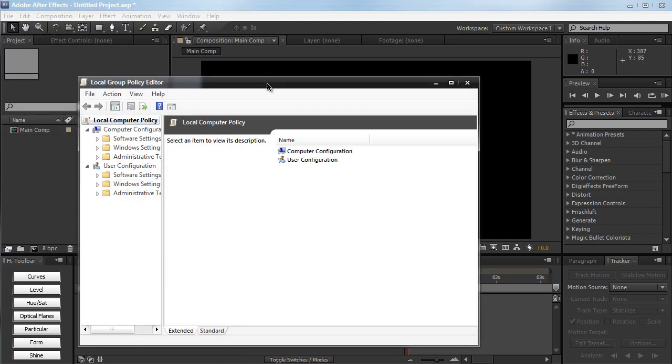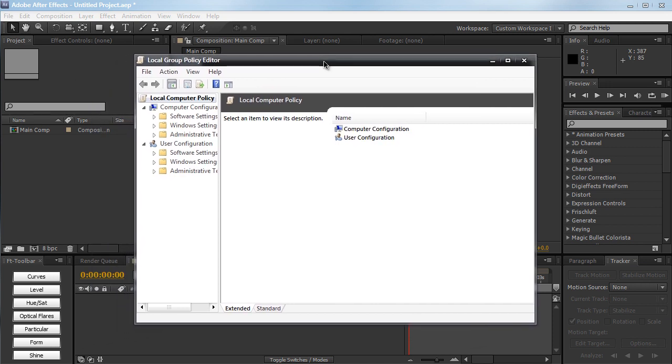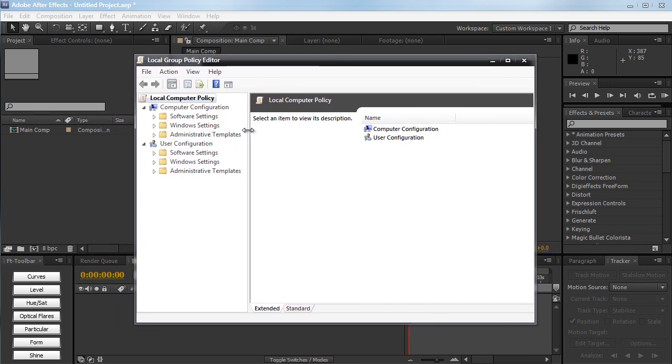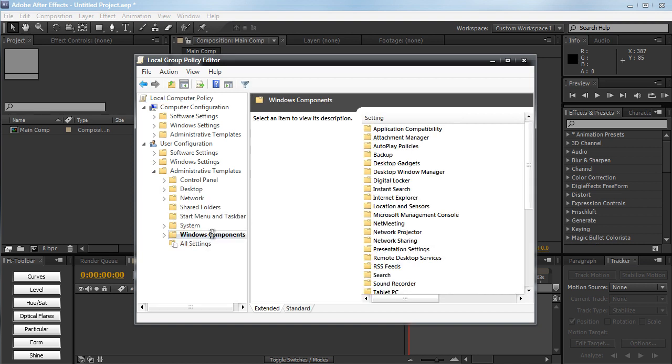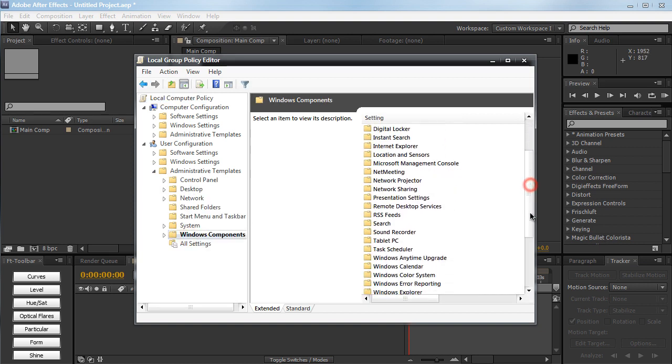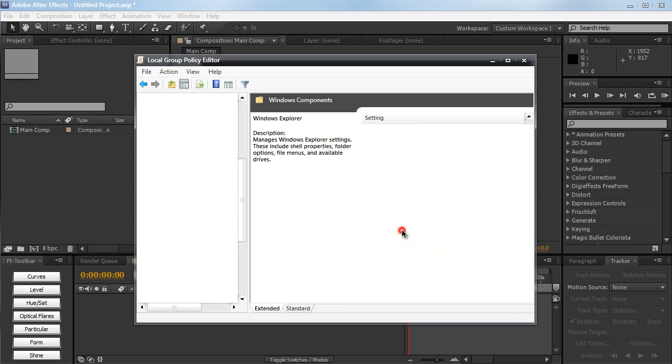So now we're in our local group policy editor. Now we want to make some room here. And let's go down to administrative templates under Windows components. And let's just scroll down until we see Windows Explorer. And we're going to try to edit this stuff.